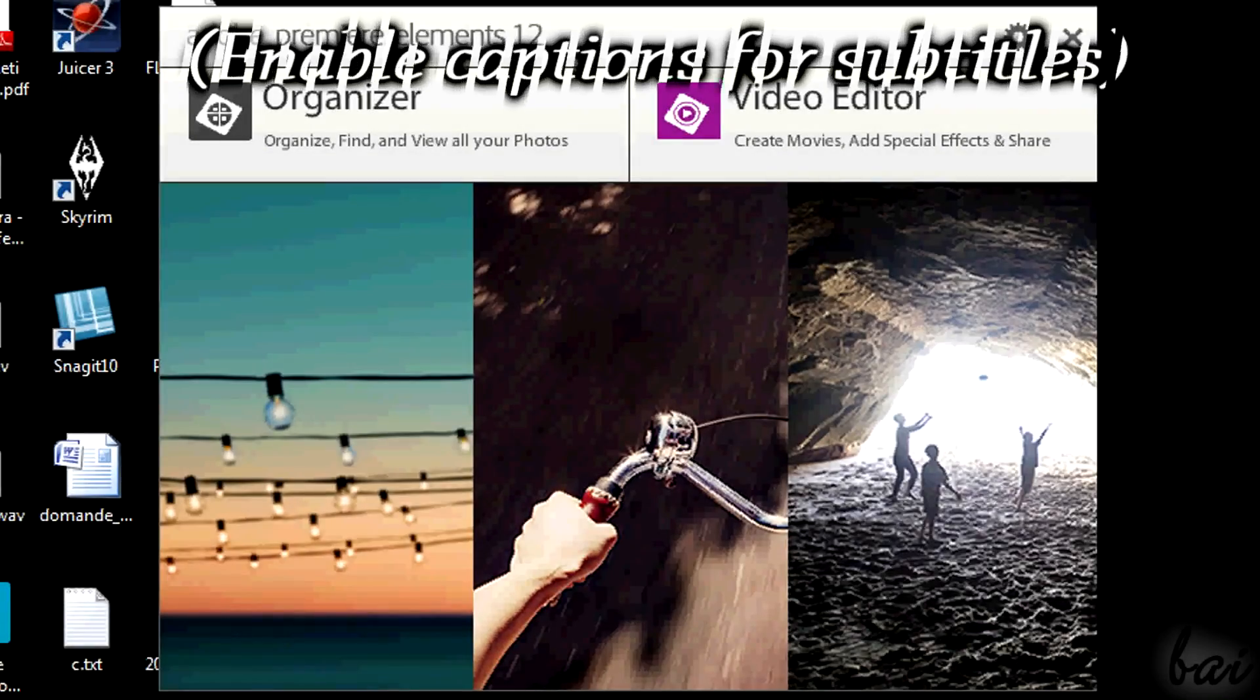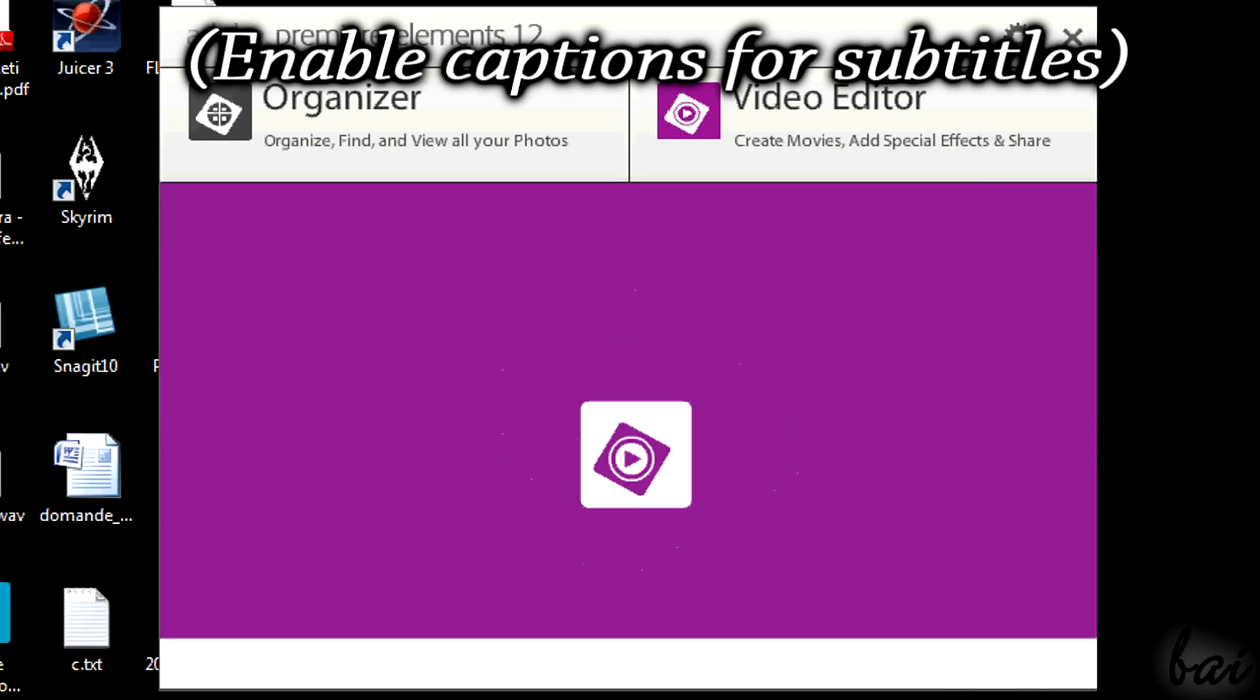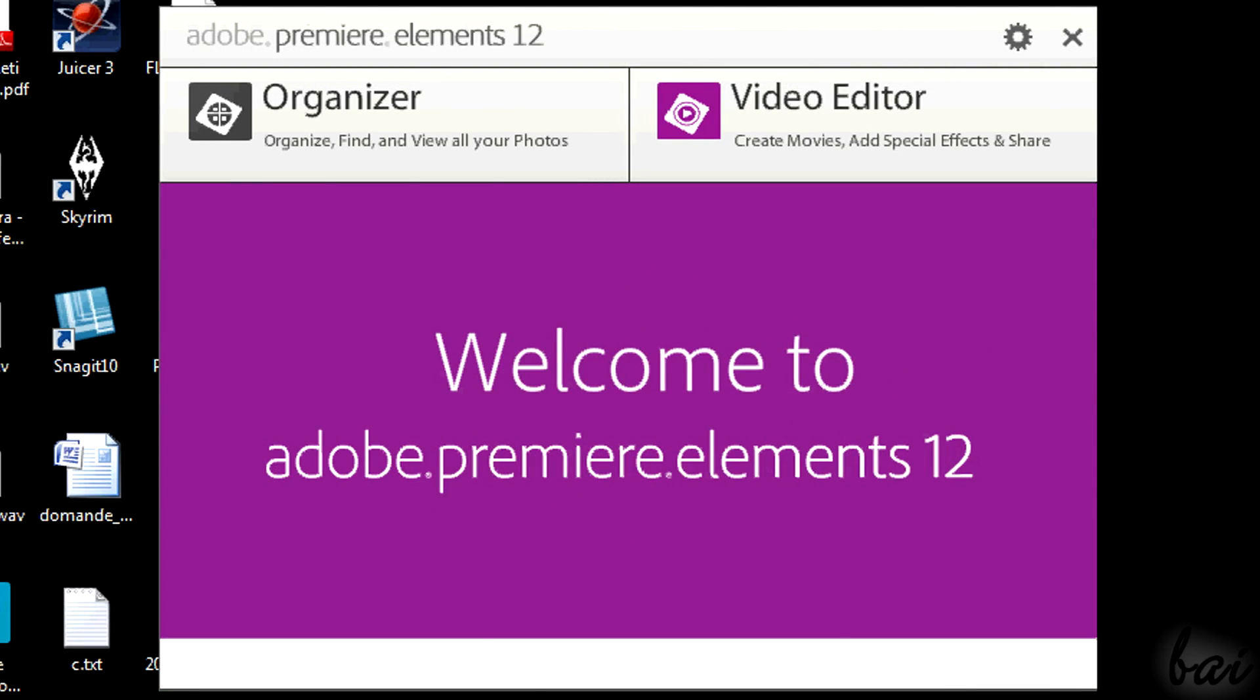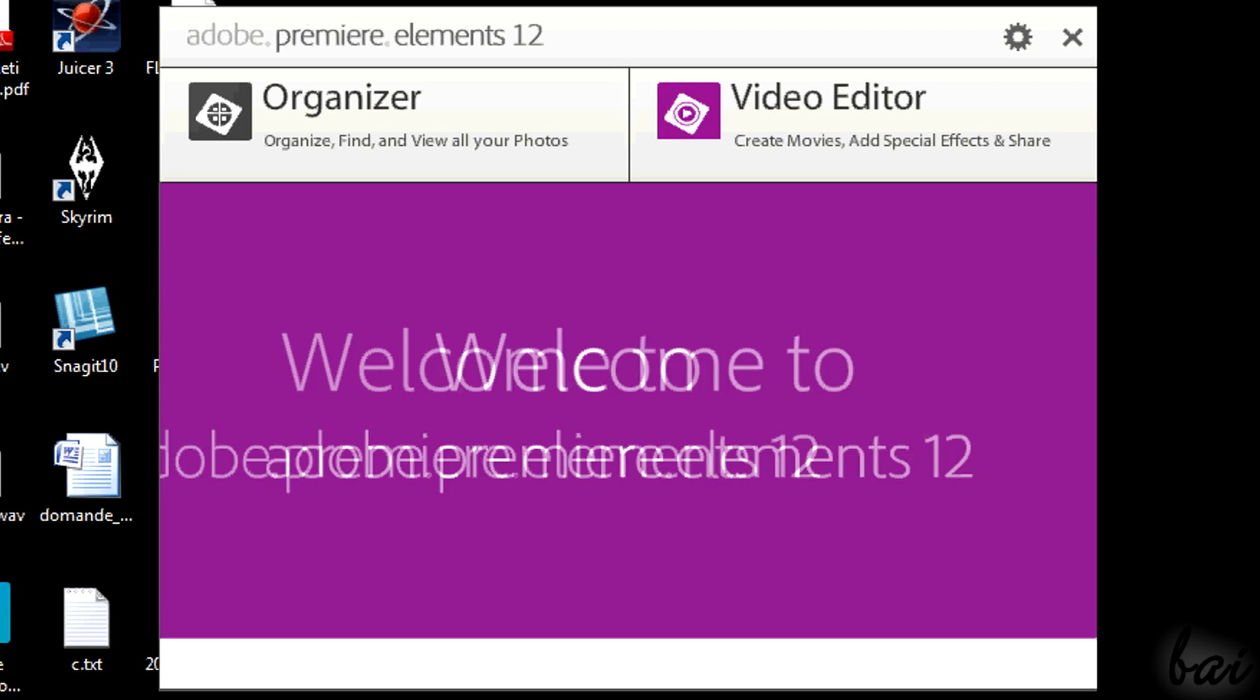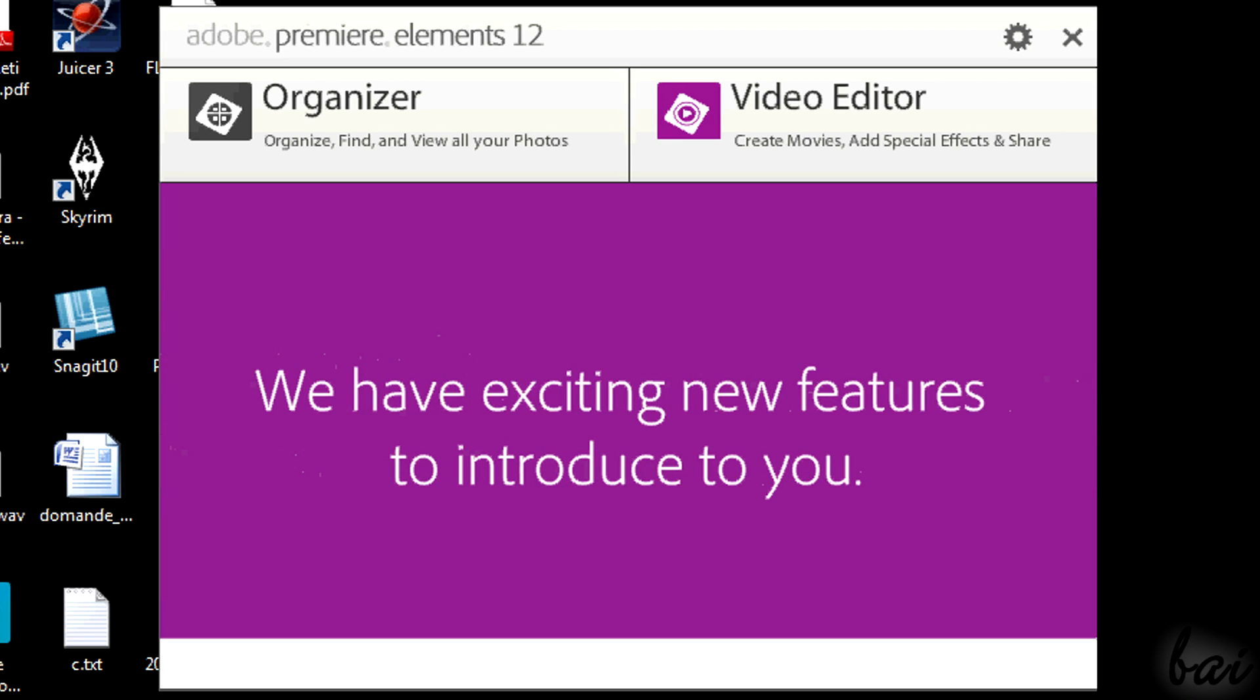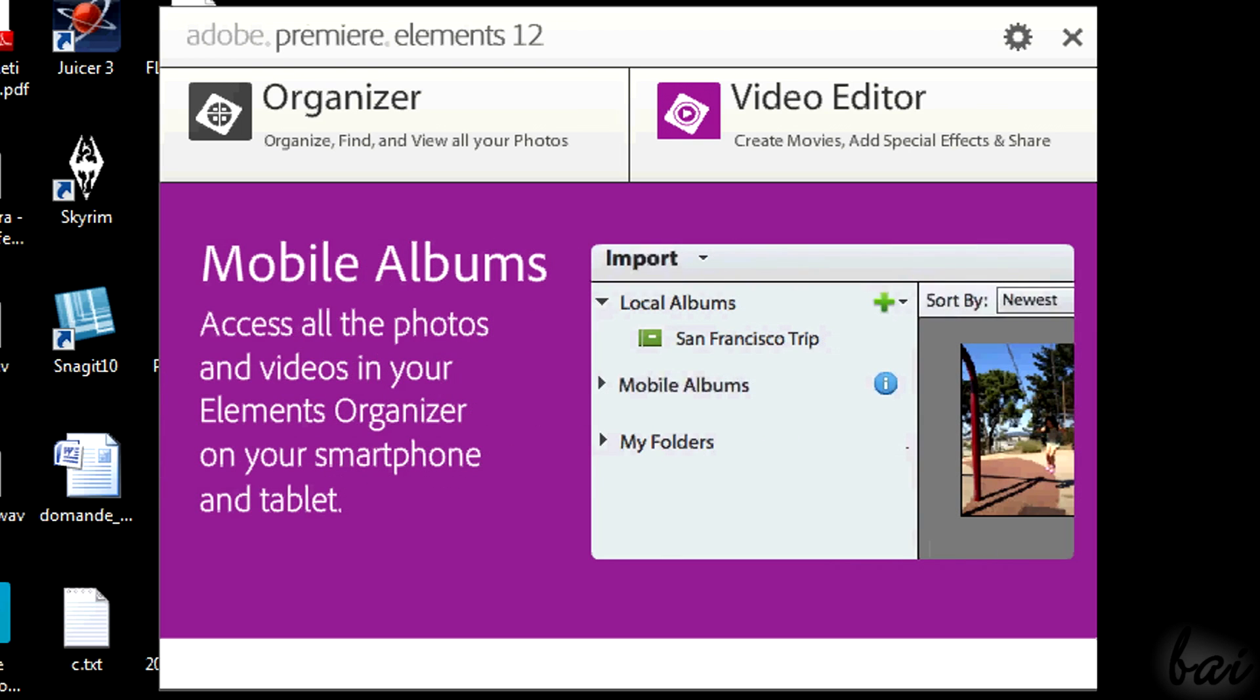Hello people, welcome here! Let's discover quickly Adobe Premiere Elements 12 and all you need to use it. Leave comments to correct mistakes in pronunciation. Check the quick index in the video description to get what you are looking for.